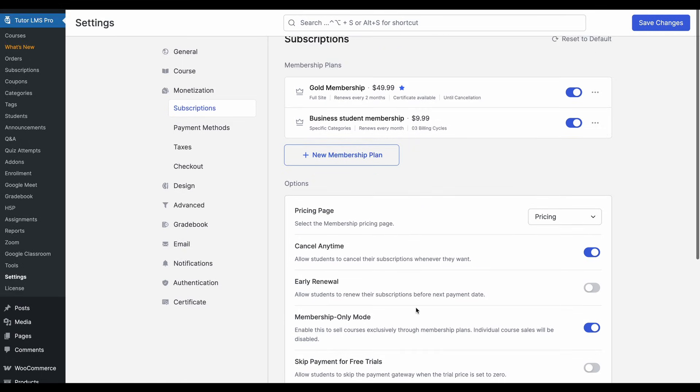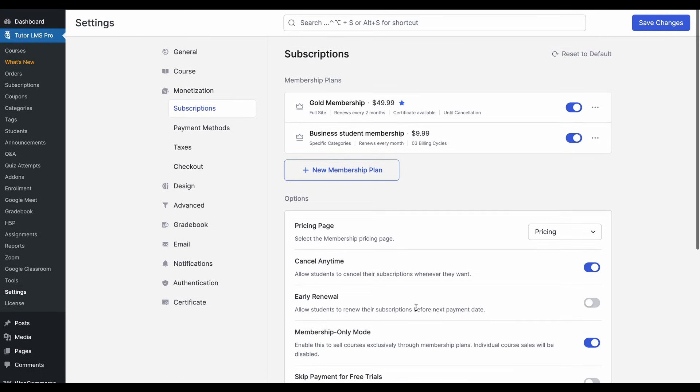So of course, with this mode enabled, you want to make sure that you have multiple tiers of membership plans so as to give a wide range of options for students.